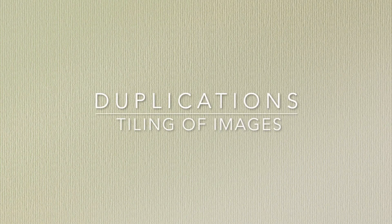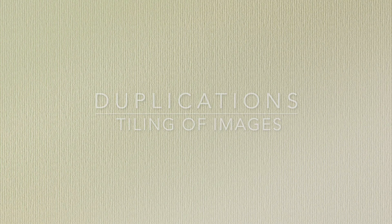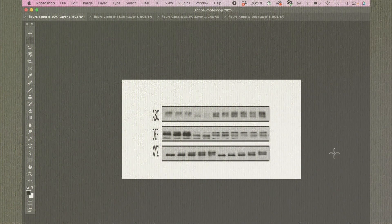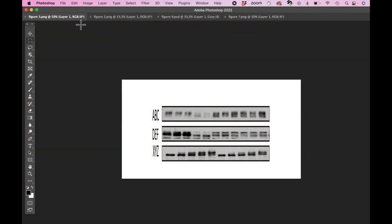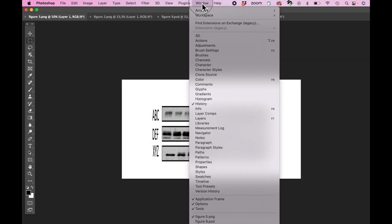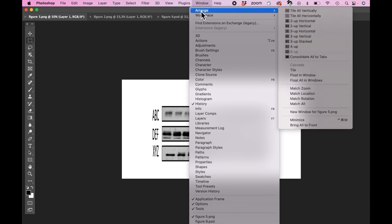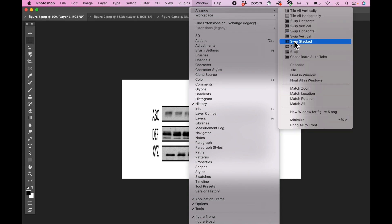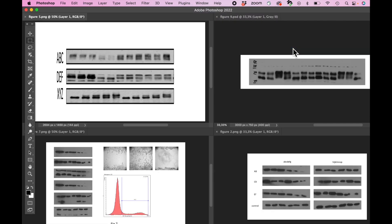When the manuscript you're investigating has several figures that contain blots, these should also be compared to each other to check for duplicates. It helps to tile the individual files in Photoshop and look for similarities. This is also very useful when comparing figures to raw data.